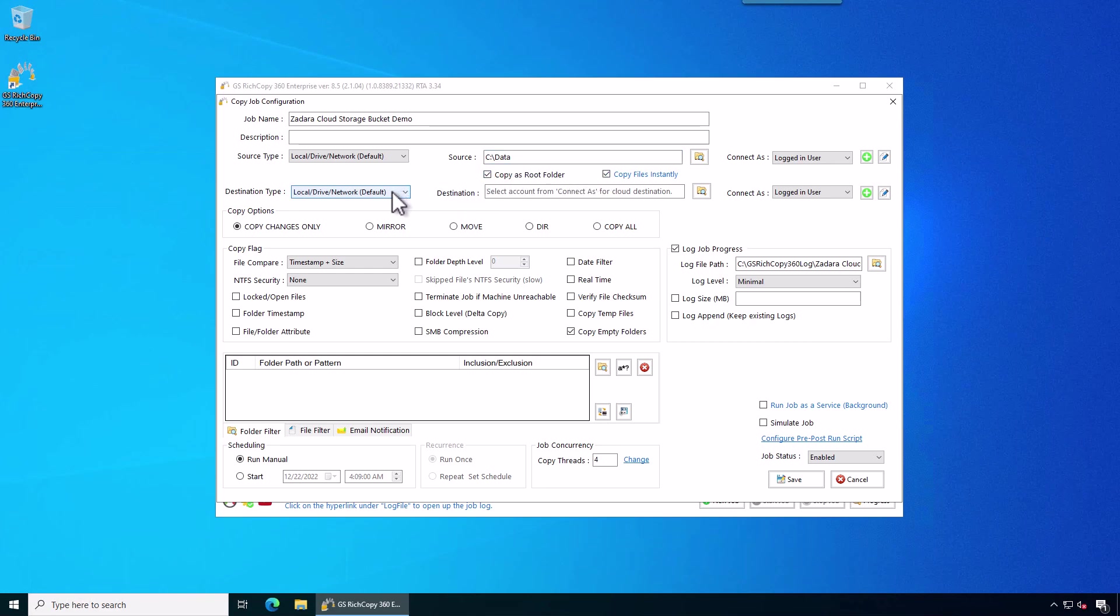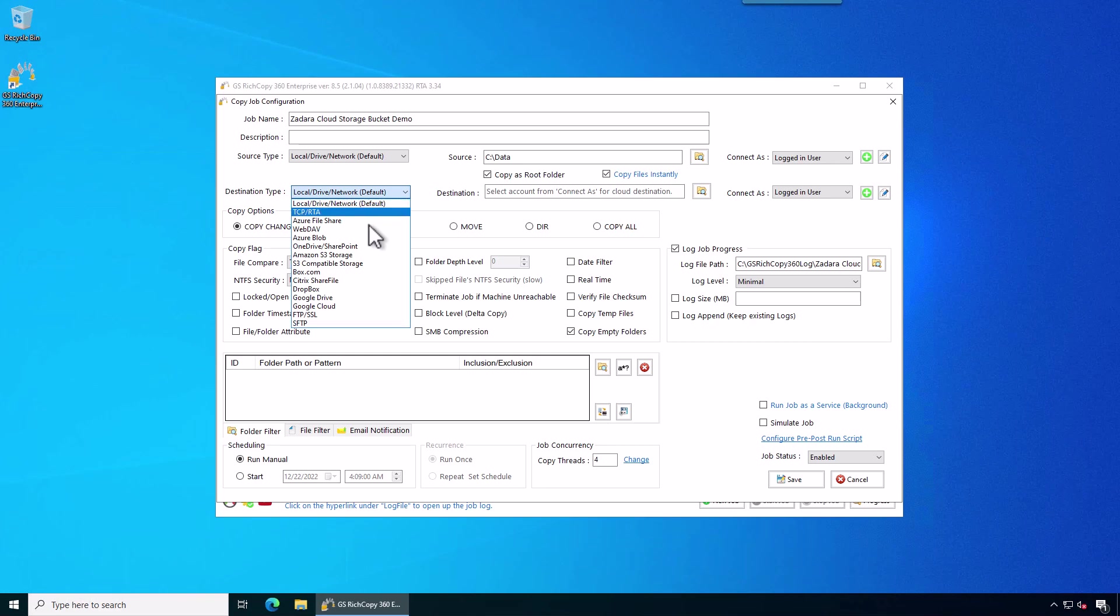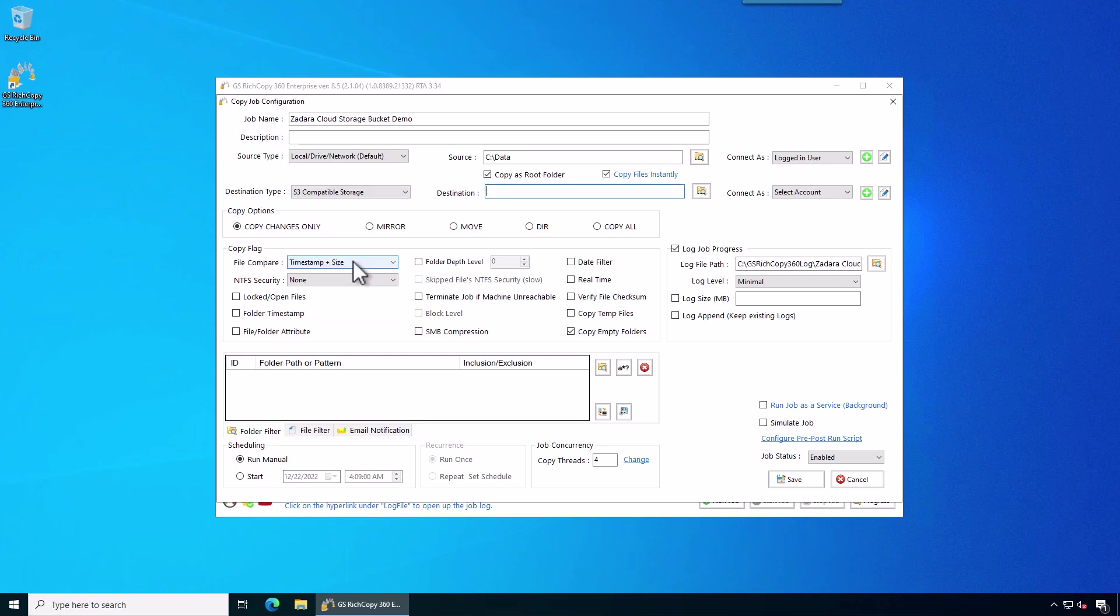Now when it comes to where you want destination, where you want to copy to, in this case since we're going to ZDARA, we click on the drop-down, select S3 compatible storage. Then before we browse, we want to specify the credentials that we're going to use against ZDARA to connect to it.